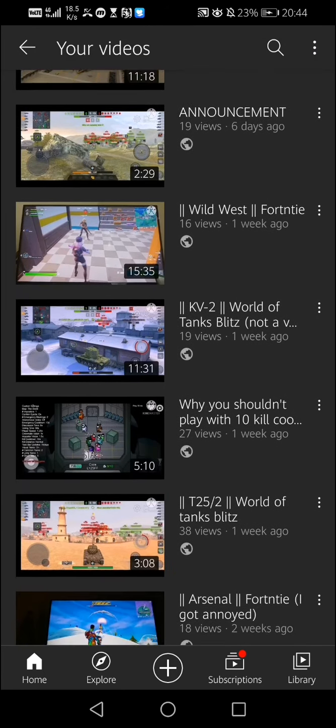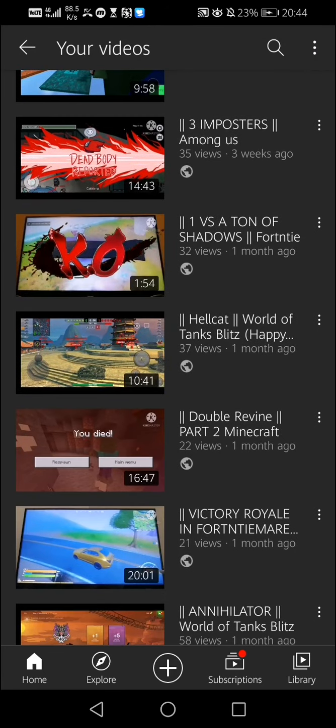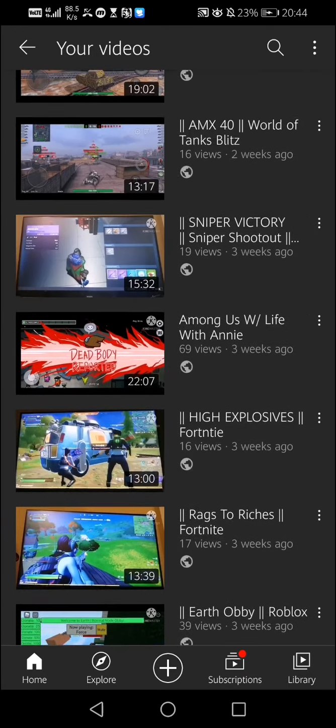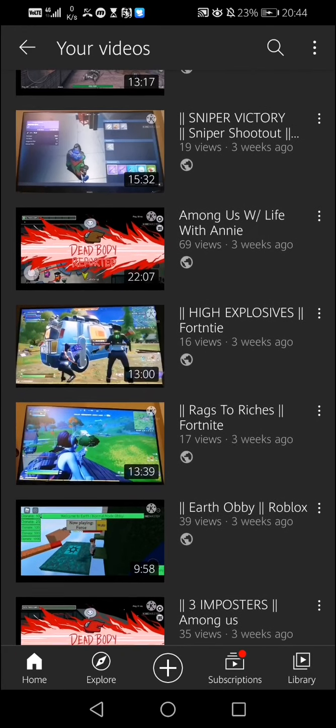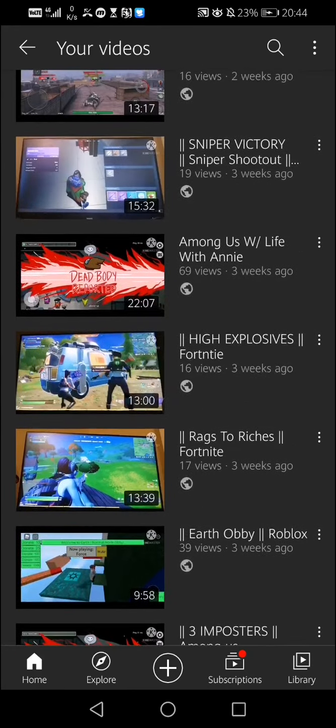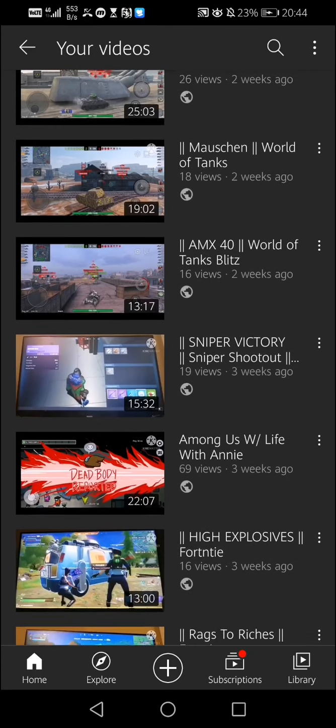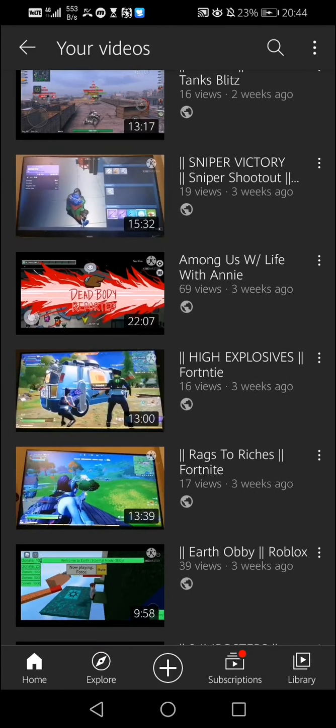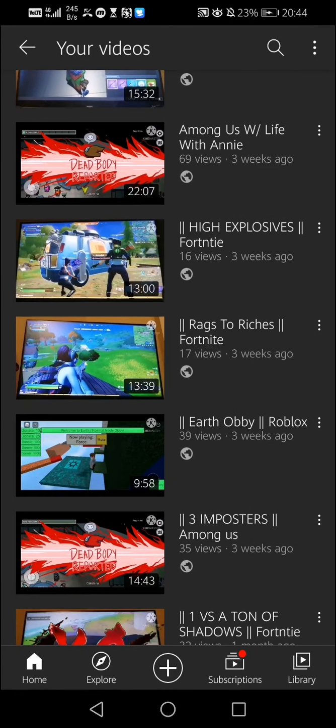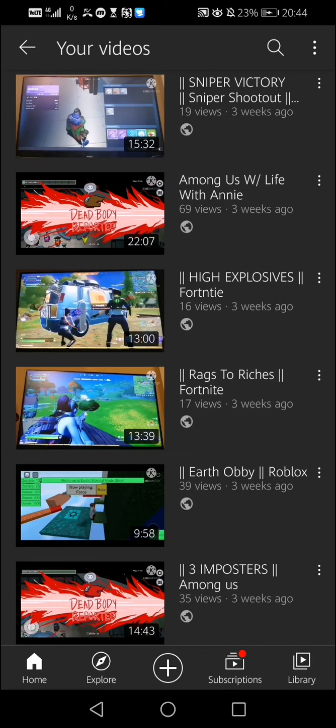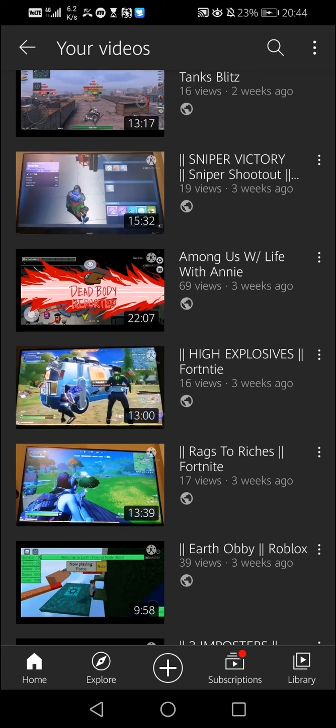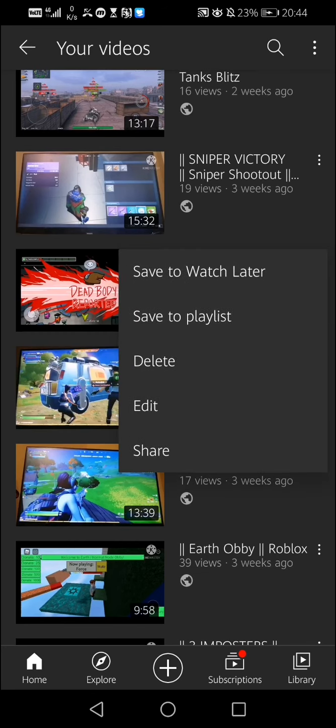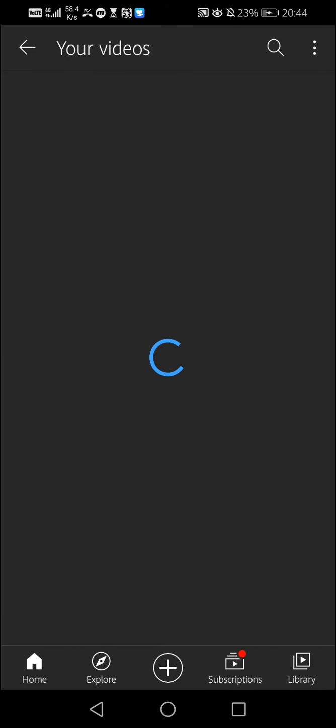Managed videos allows you to delete things and like edit them. So let me just choose a video which I don't like. Well, I like all of them, but it's just an example. I don't like Among Us with Life with Any, so I'm just gonna click on the three dots and then I'm gonna press delete, which I'm not going to. And that is how you delete stuff from your channel. I hope that helped.